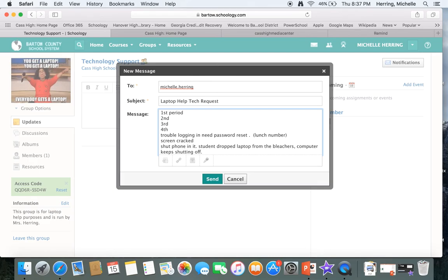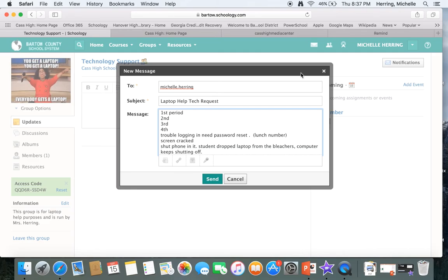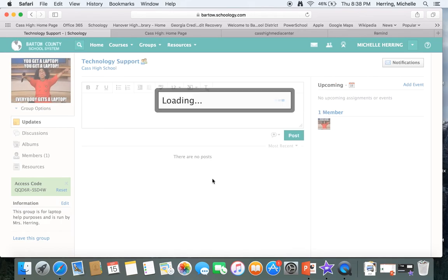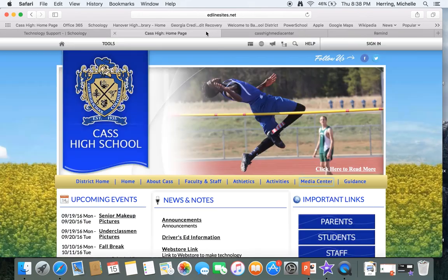When you do that, when I get the messages, whenever I can get to the actual laptop, what I'll do is I will send somebody to come get your laptop or I will come get your laptop and we'll assess it and figure out if we need to get it repaired and get you a loaner. If I can fix it quickly, then you just send it, you'll send it to me.